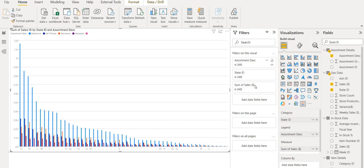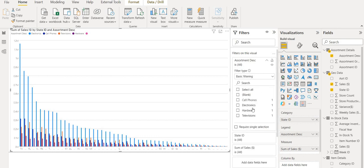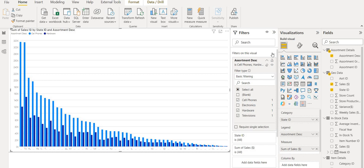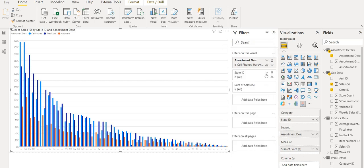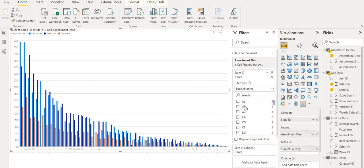I'm going to filter for cell phones, hardware, and televisions. I'm going to filter for some states only to enhance the readability.